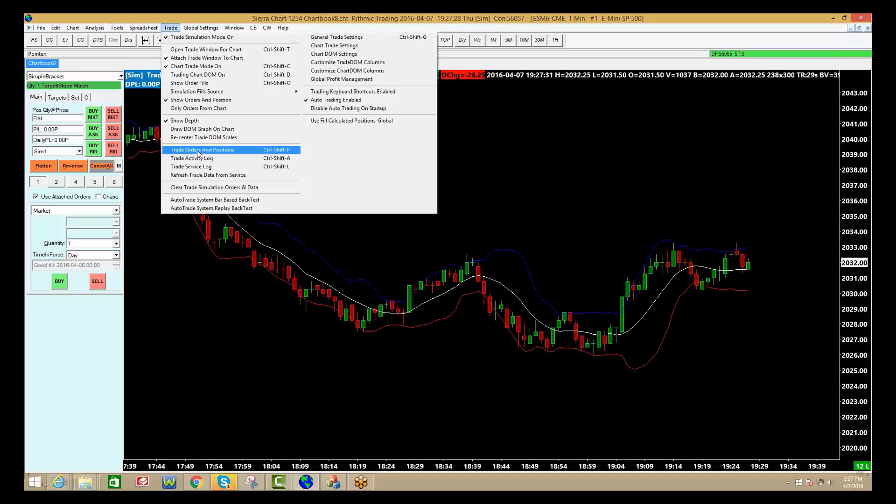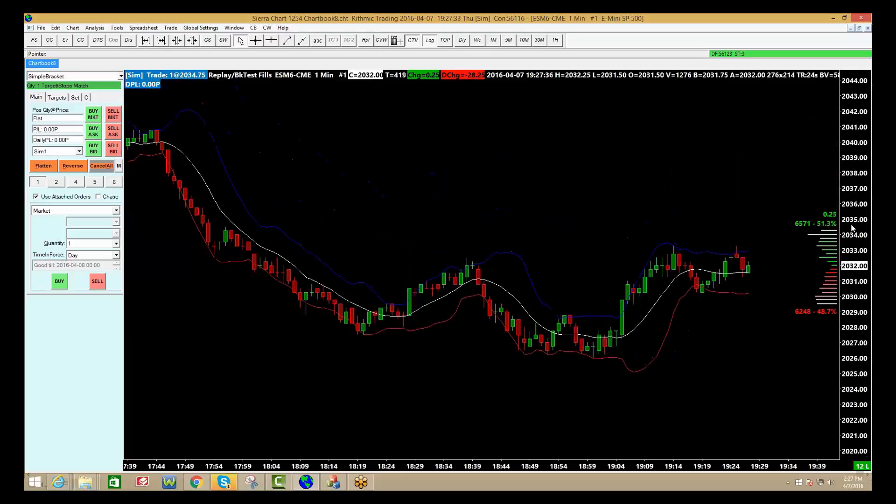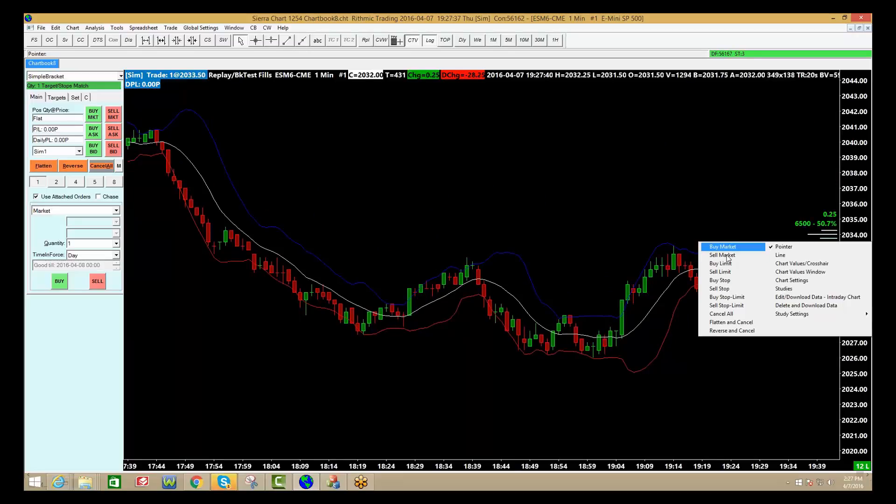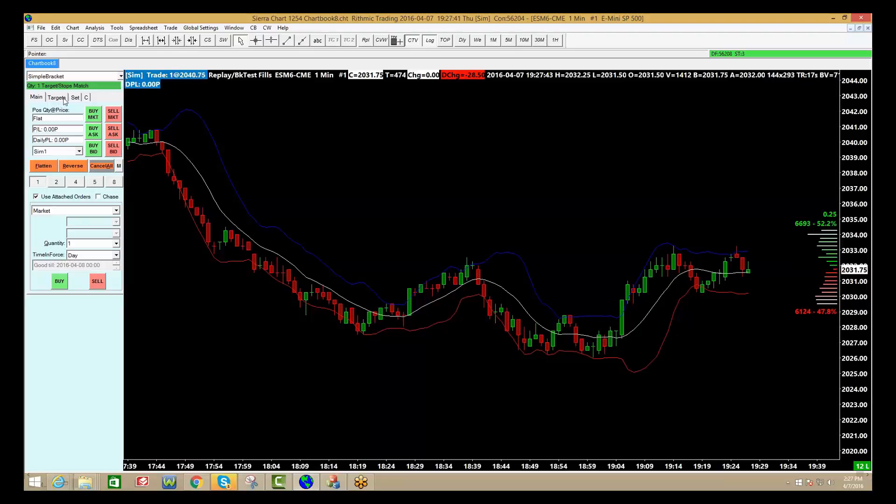So there are quite a few things that you can see here. You can draw a DOM on the chart. You can see that as well. Again, right-clicking on the chart allows you to place orders anywhere you want on the chart. And that's the chart trade window.